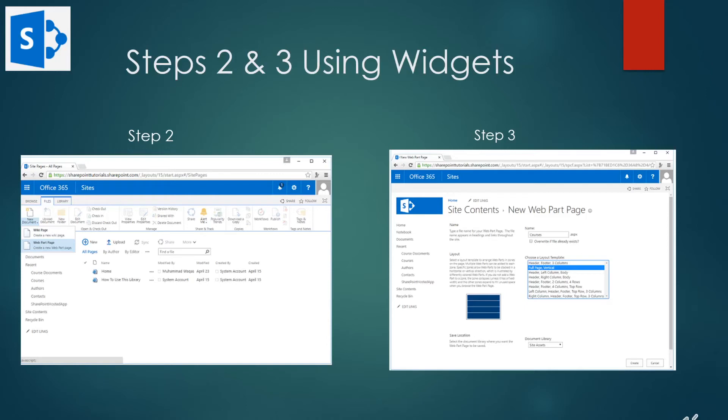Then we jump over to step three and we name this page courses just as an example. And then we need to decide the layout of the page. The web parts are added into the web part zones. Keep in mind the layout here determines the number and the layout of these zones.